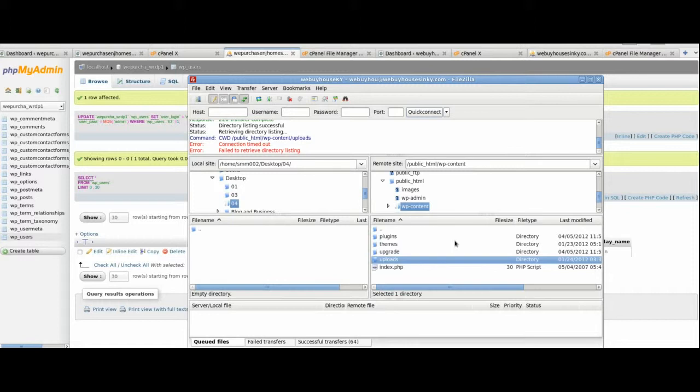You'll upload them to the corresponding directories in the new domain. So, the contents of 01 directory will go into the contents of 01 directory in the new domain. The 03 will go into the 03 and 04 into 04. In this case, you shouldn't have anything in it.